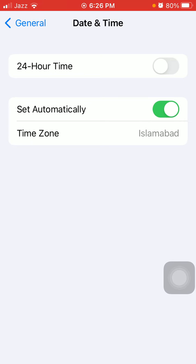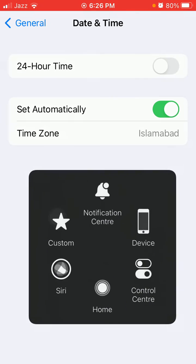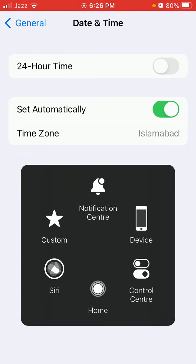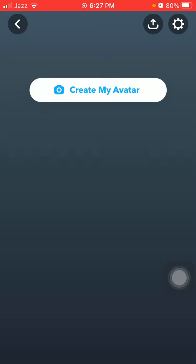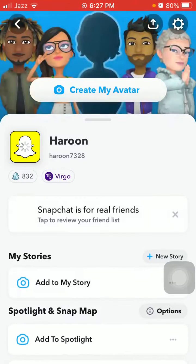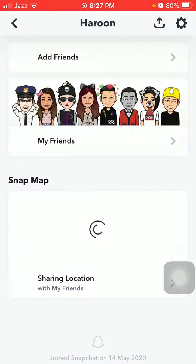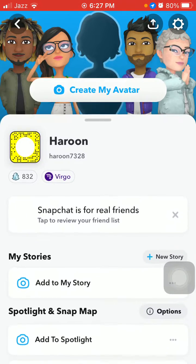Now we have to launch Snapchat, tap on your profile icon, then tap Settings.